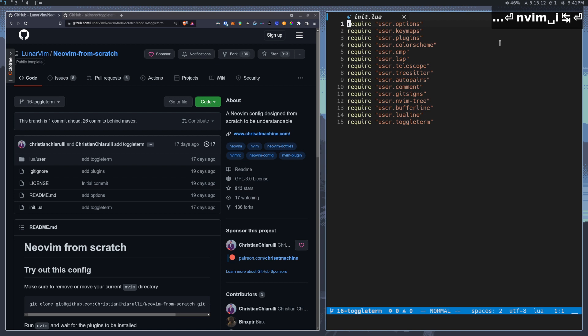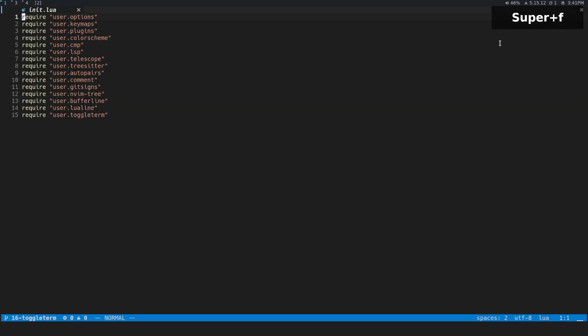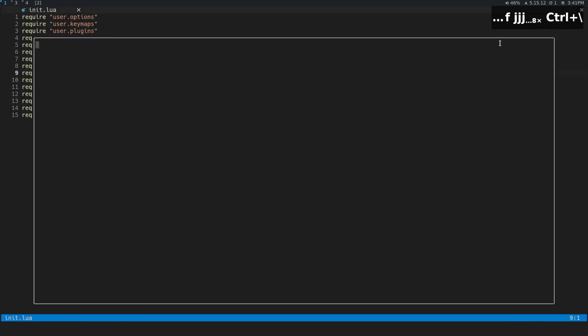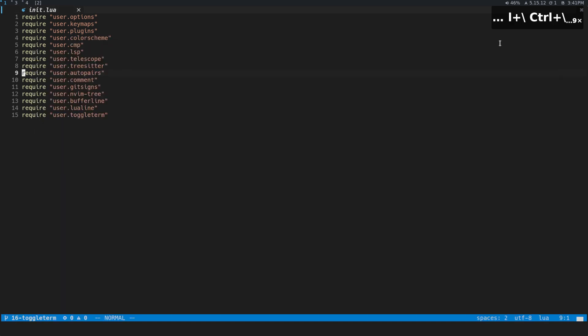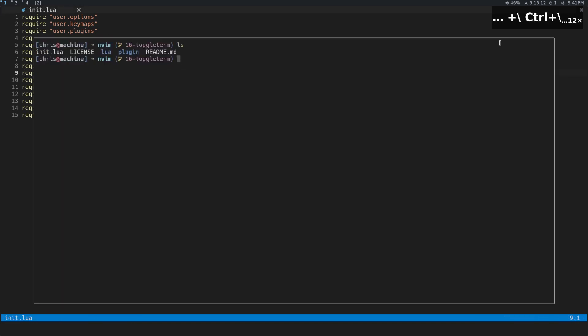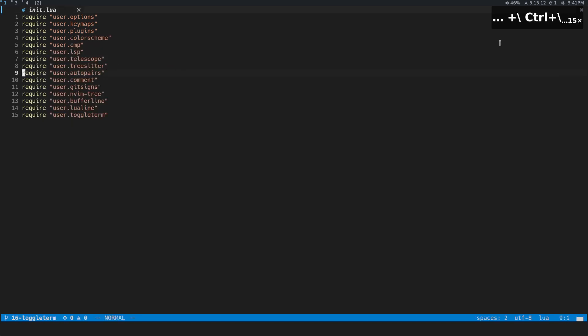Let me show you what you're going to get out of this plugin and then I'll show you how to install it and configure it. We're going to press Control and backslash and we're going to get a nice big floating terminal here that we can do terminal stuff in. Basically anything you want, and we can toggle it on and off with Control backslash, and you can use any command that you want to turn it on and off.